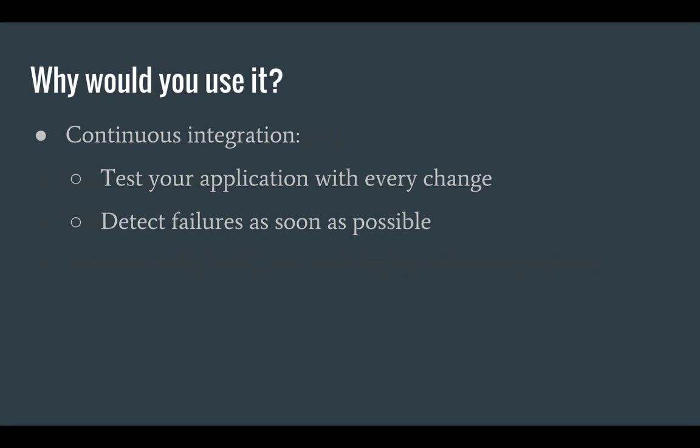So now you must wonder why should I use Jenkins? Well continuous integration means that you can run automated tests on your application after each change and that way you can detect failures very soon and fix them very quickly.